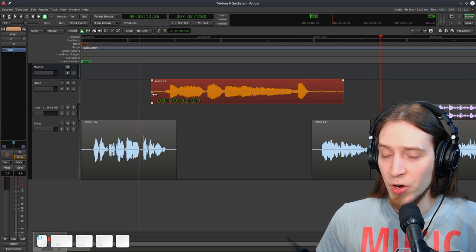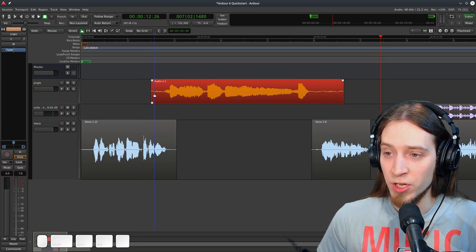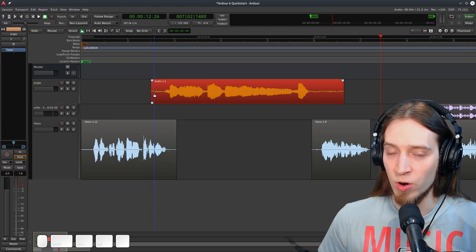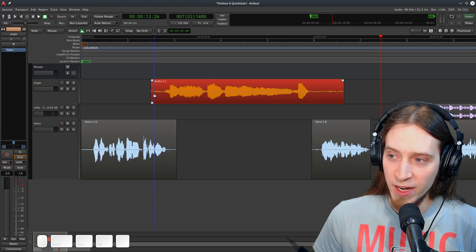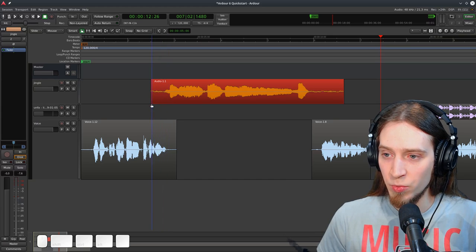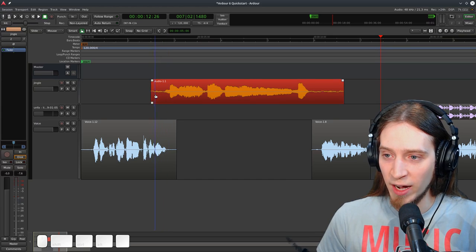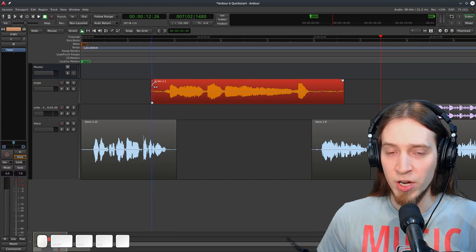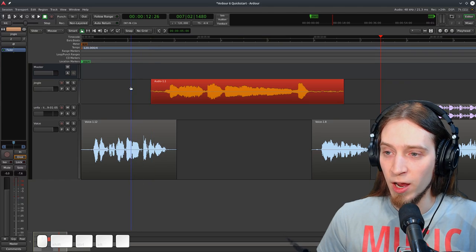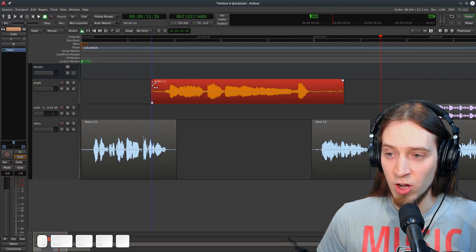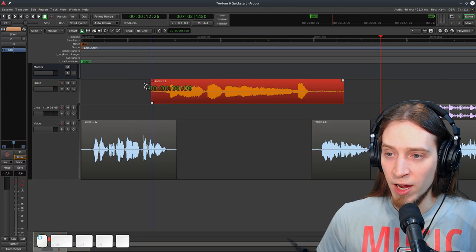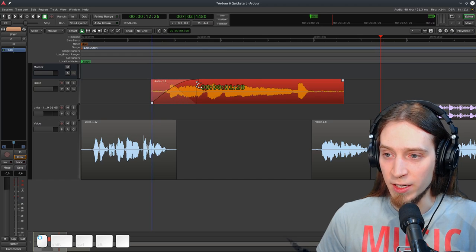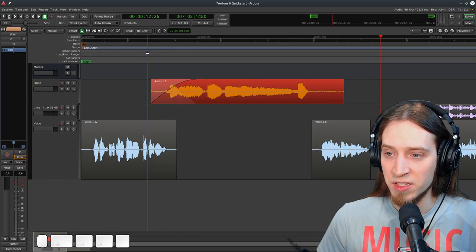Now I'm going to move these regions further forward so they don't overlap with this jingle I have and let's listen and see how that works. Welcome to the Test Ardor Podcast. Your source of Ardor information. Here we have a bunch of unwanted noise right here so we can hover our mouse over the edge and simply drag in.